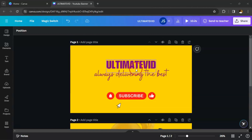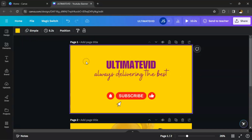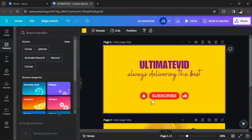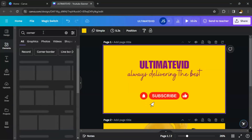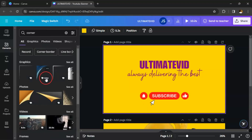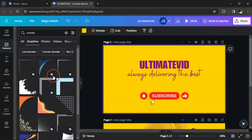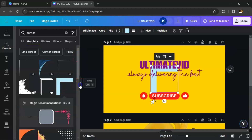There is something we need to add on this first page. Click on it, then go to Elements — click on Elements — and then type 'corner' and search. These are different corners; choose which one you want to use. Let's go for this one — click on it.